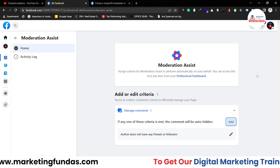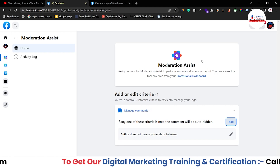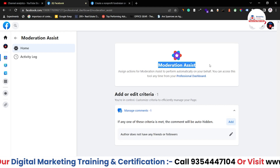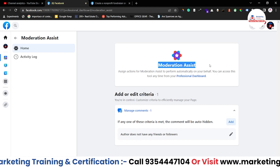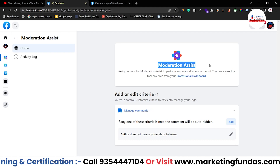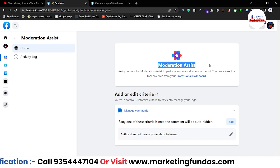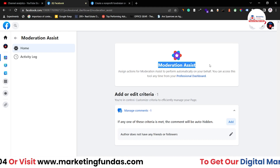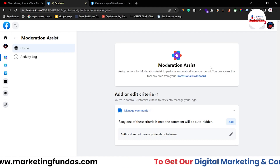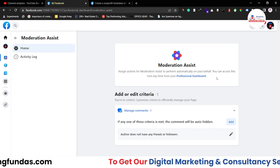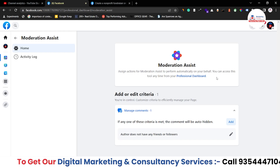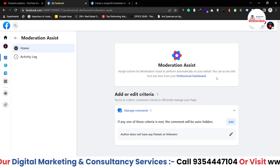I hope you understood the point of this Moderation Assist tool. If you still have any question or query, please comment down below — I'll answer those questions in the comment section itself. That's it for this video. If you like the video, please hit that subscribe and like button. We'll meet you in the next video. Till then, bye-bye.